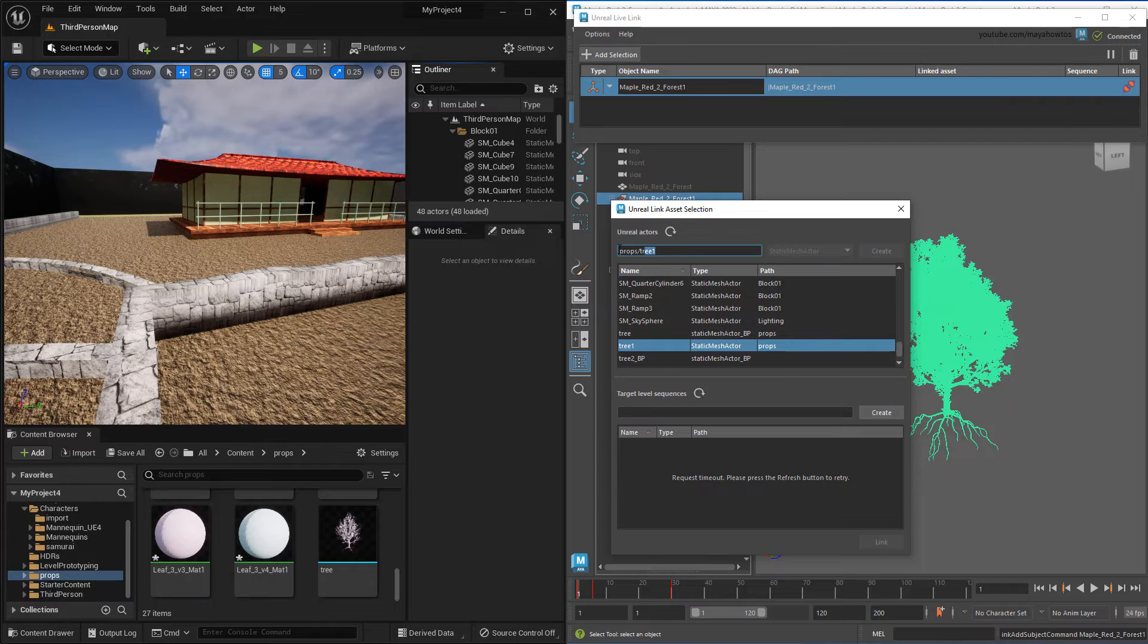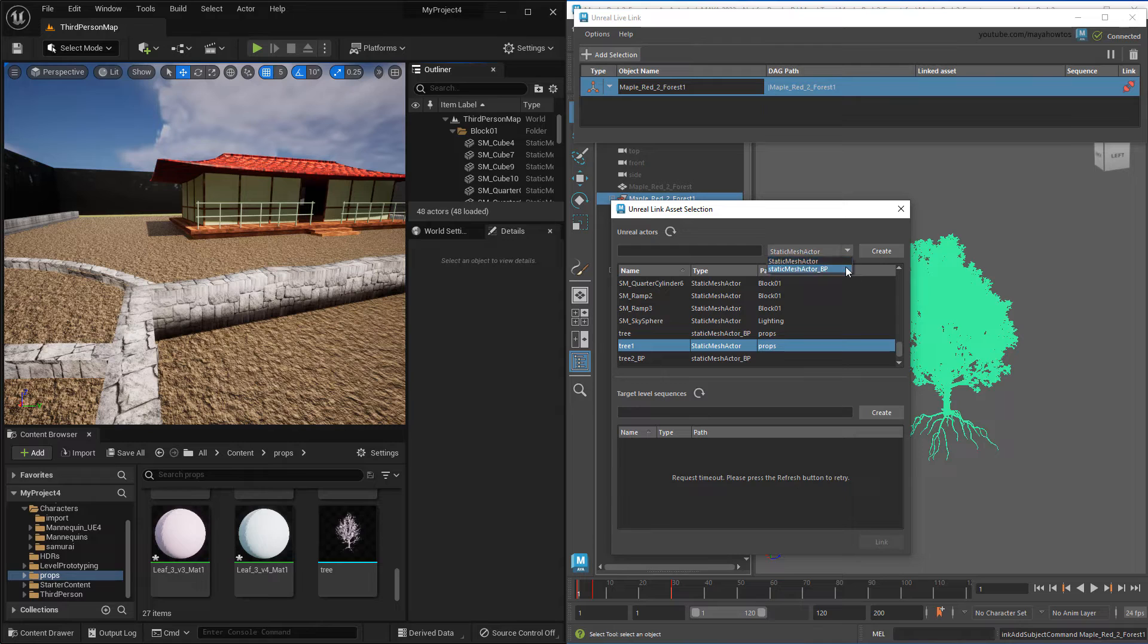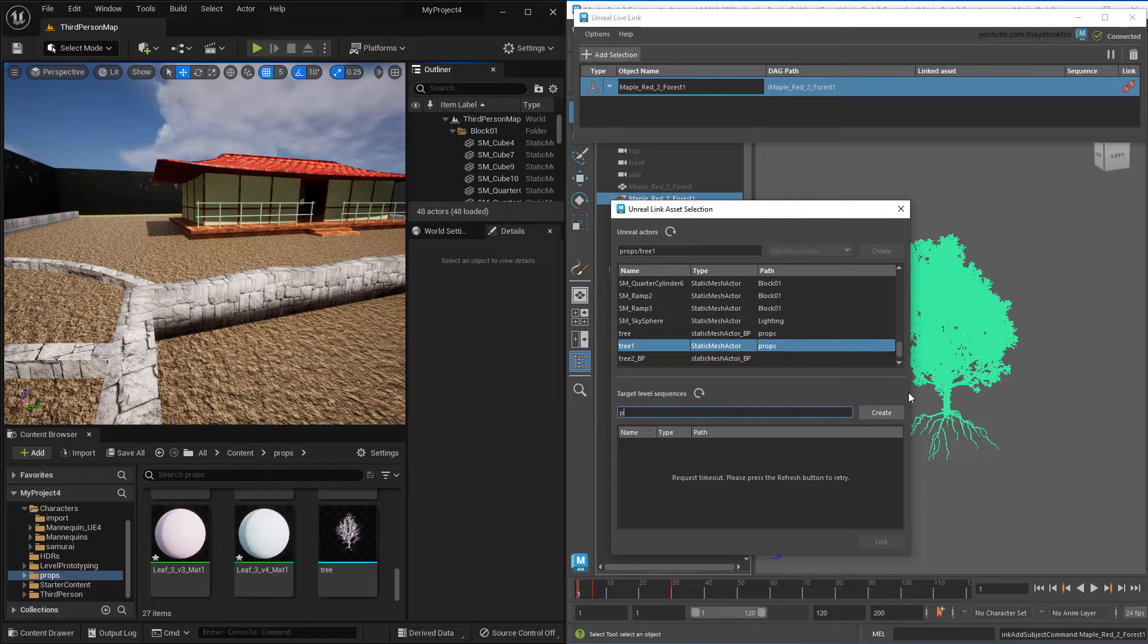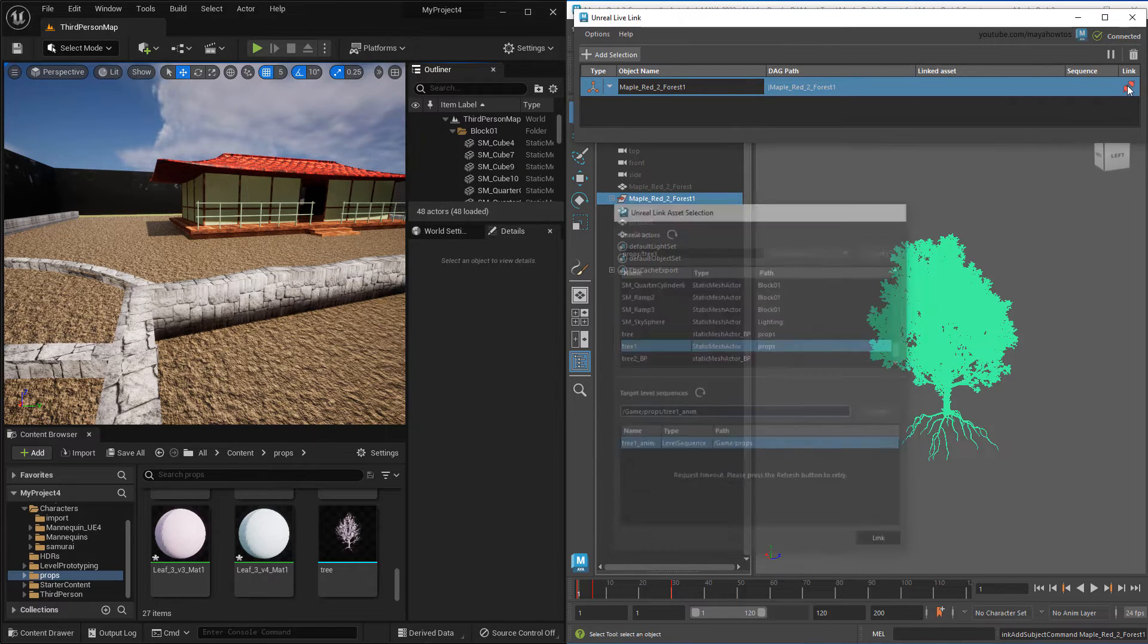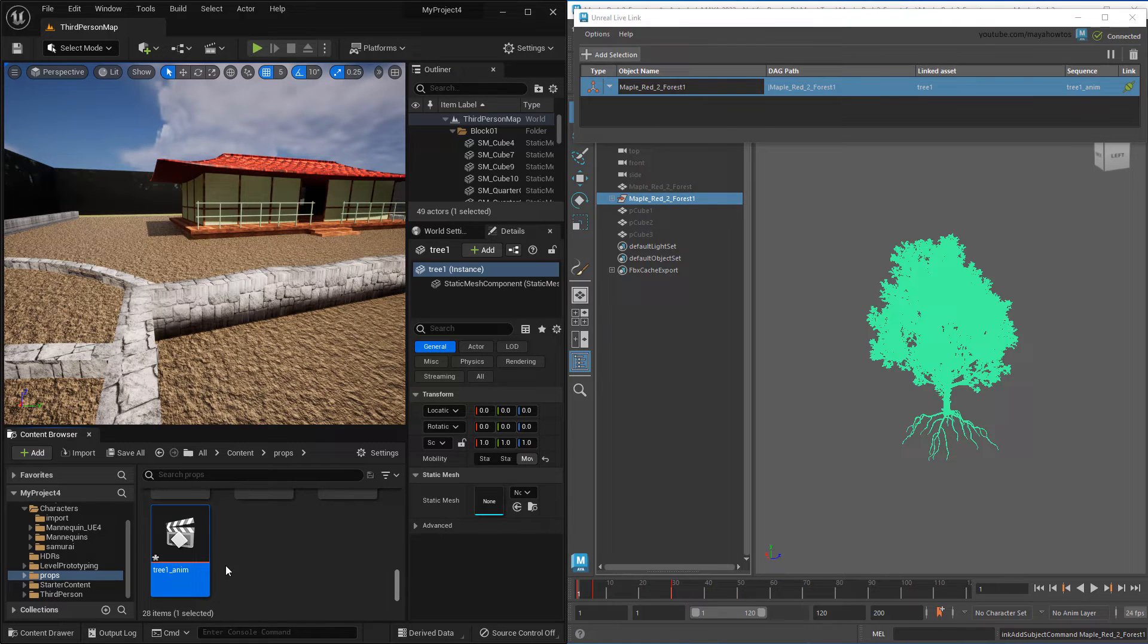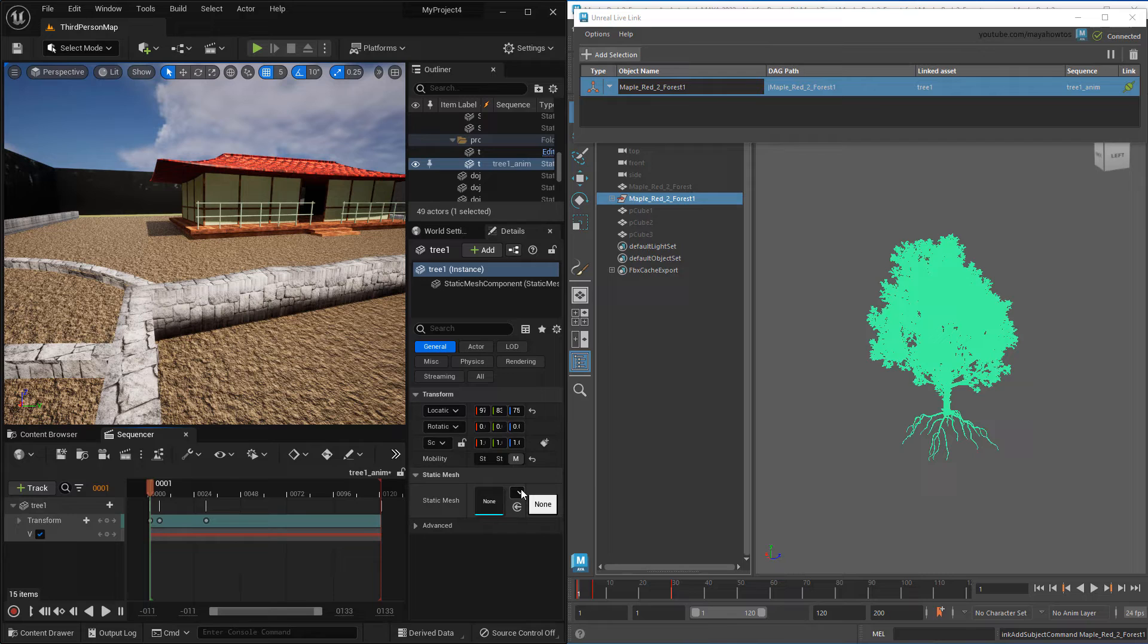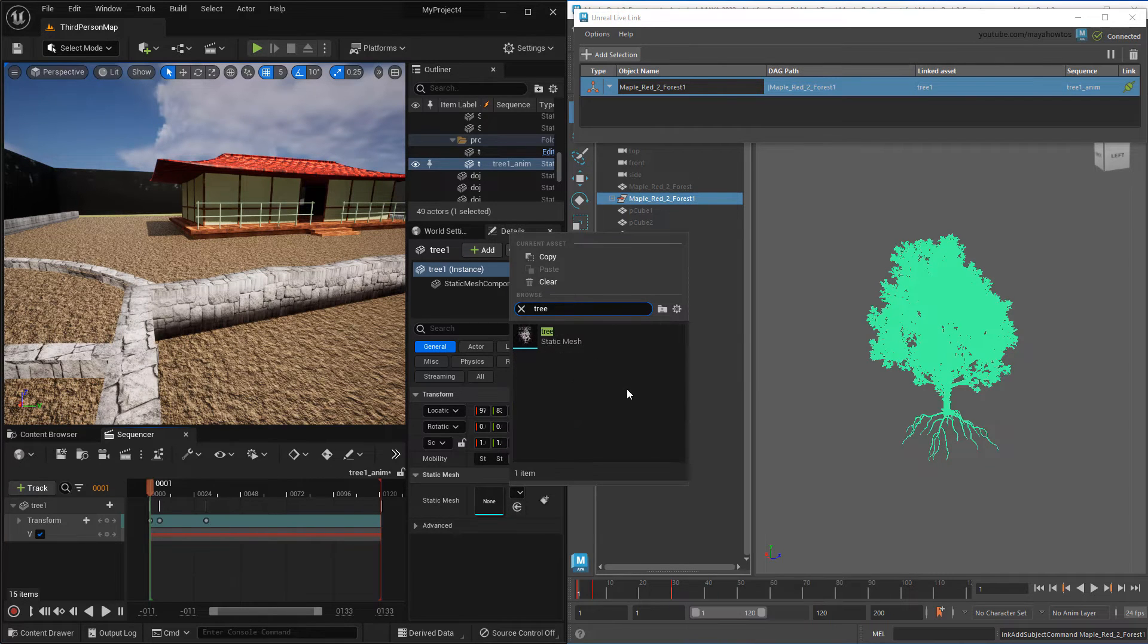You can specify the path and name of your actor as well as the type. In particular, it's useful to link to Blueprint versions of actors since they'll give you the most versatility in Unreal. When you do this, you just need to manually set the static mesh, since that doesn't get carried over from Maya.